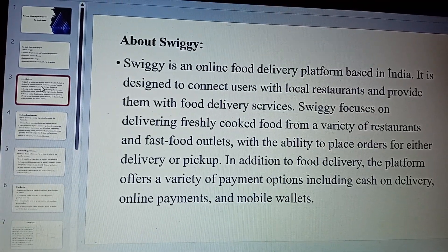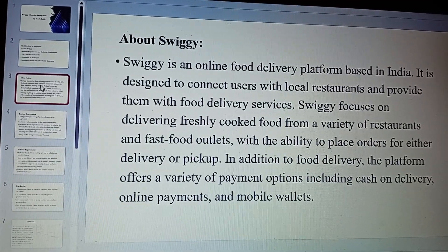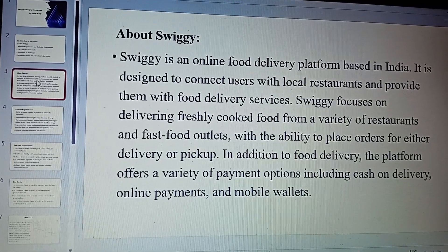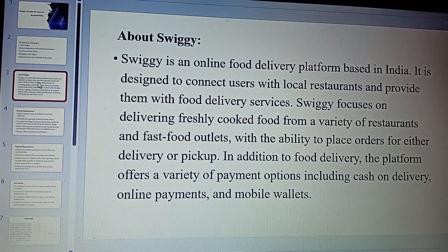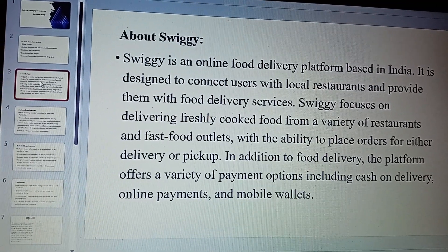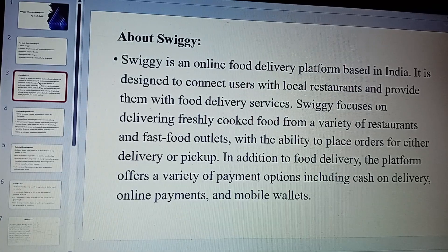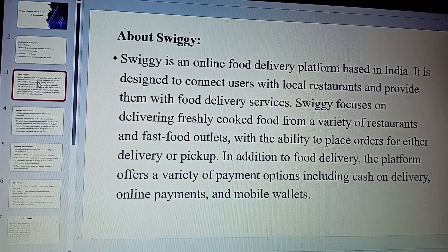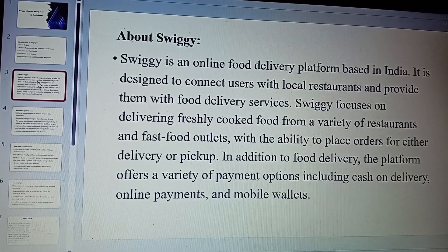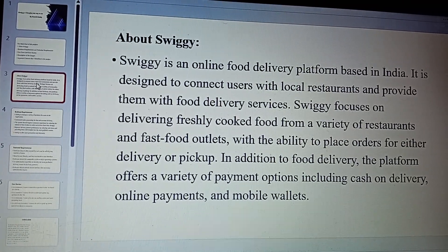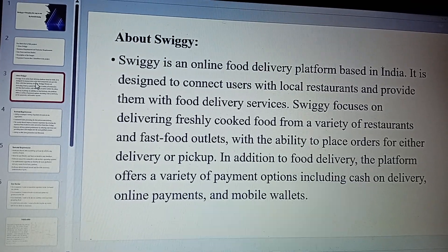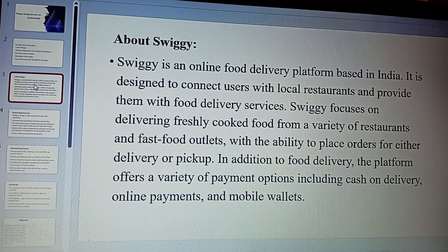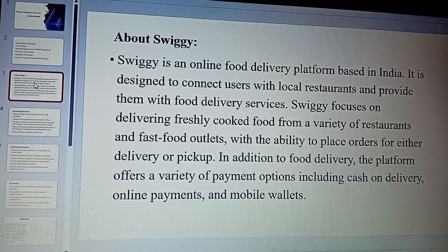About Swiggy: Swiggy is an online food delivery platform based in India. It is designed to connect users with local restaurants and provide them with food delivery services. The main focus is on delivering freshly cooked food from a variety of restaurants and fast food outlets, with the ability to place orders for either delivery or pick-up. In addition to food delivery, the platform also offers a variety of payment options including cash-on-delivery, online payments, and mobile payments.